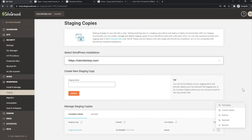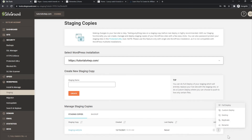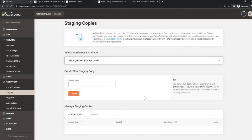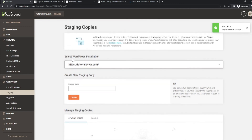If you want to delete this staging website — you can of course create another one later — it's very easy. Click on the three dots again to view the menu and click 'Destroy.' After that you confirm it, and the staging website is gone.